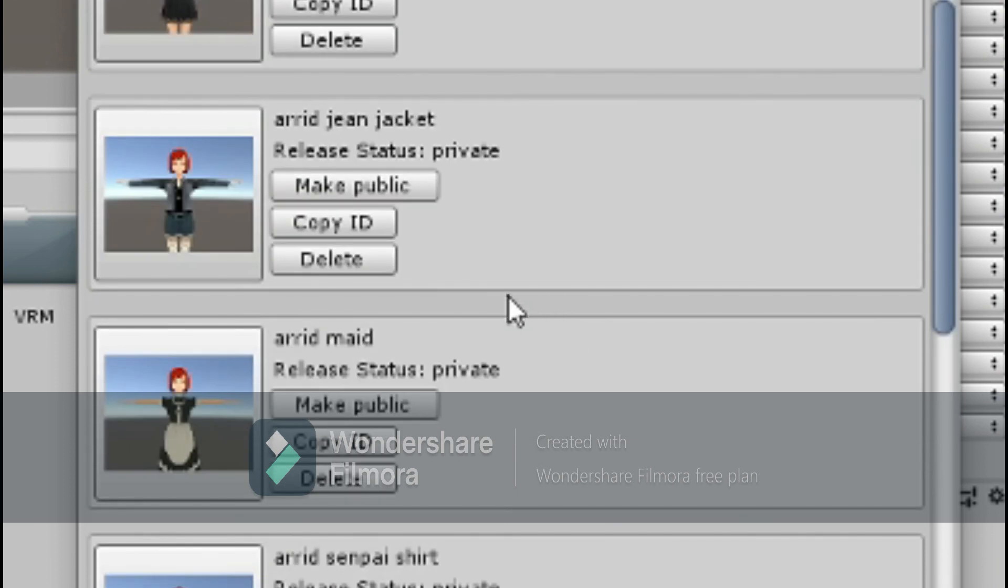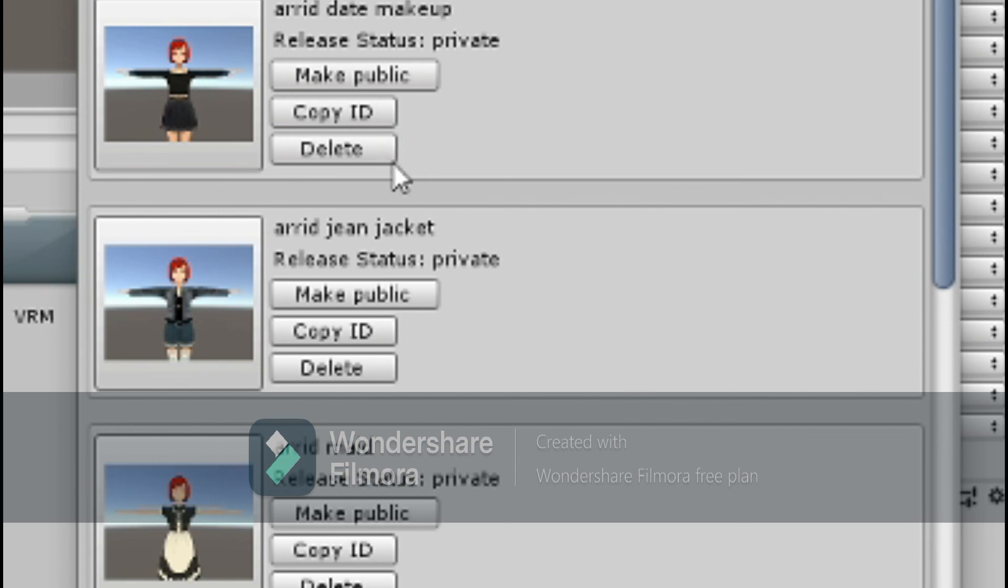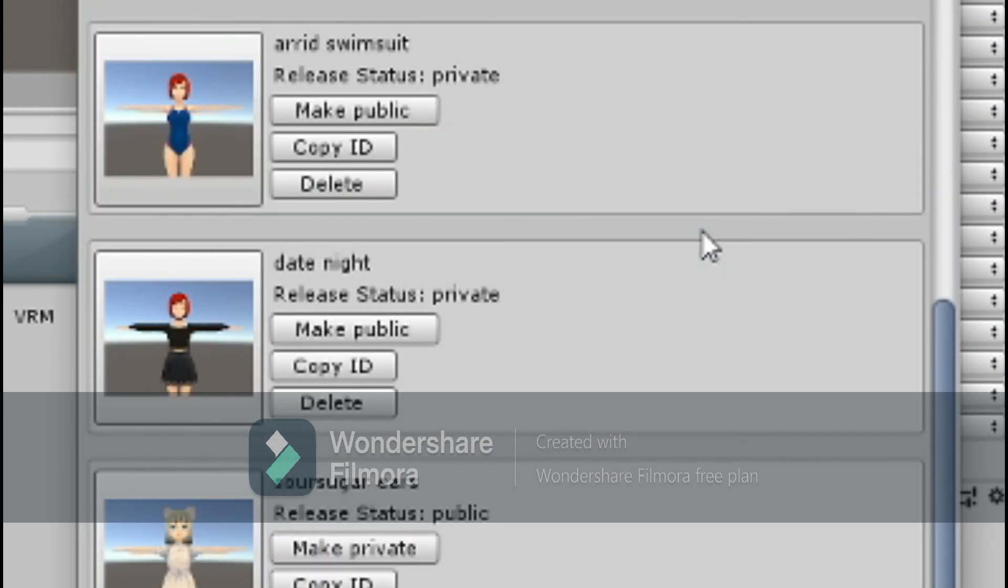In the Content Manager, you'll see all of your avatars, and there'll be a button that says make public, copy ID, and delete. This button right here is how you will delete old avatars.